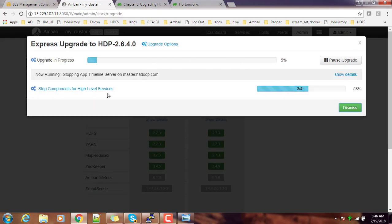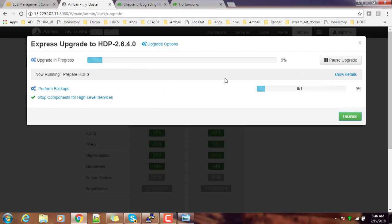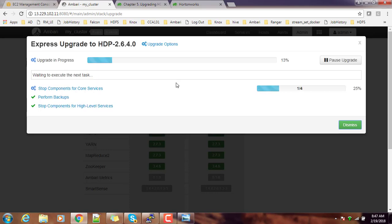Now you can see the upgrade process is in progress. It's showing the status here—how much percentage is completed and what is remaining. Also make sure you have taken proper backup of all your metadata, for example hive metadata, MySQL, HBase, and whatever database or metadata you are using. You have to take proper backup. Also if you have any important data in HDFS, that data also has to be taken and kept in a separate backup location.